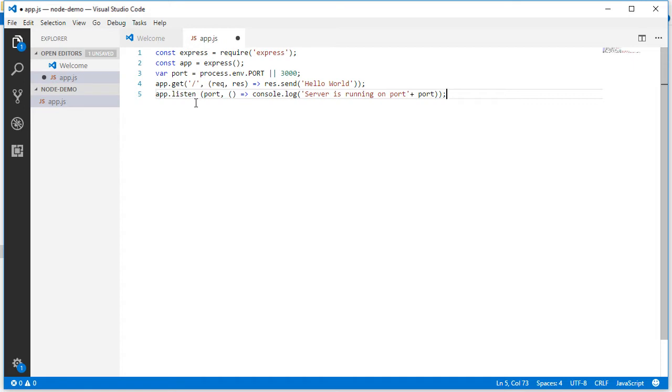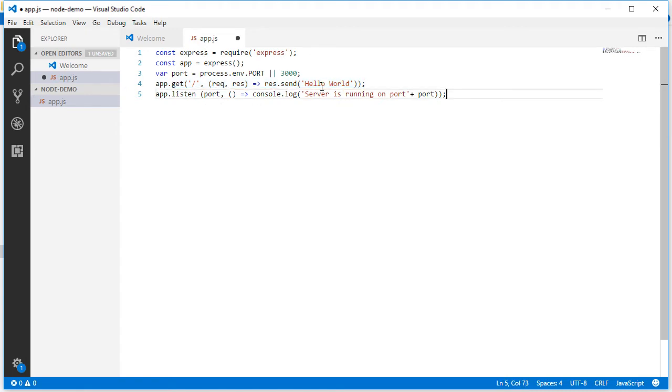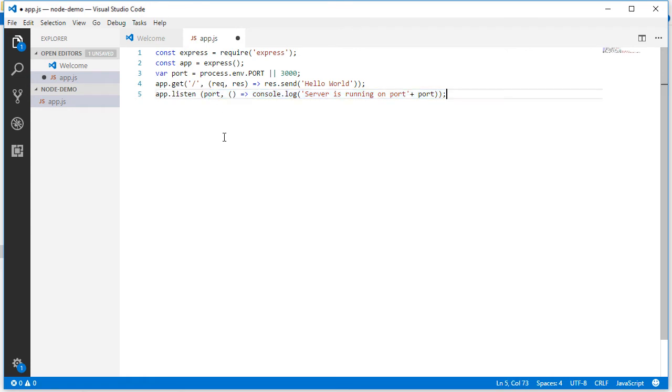So we have included the Express framework, then defined the port for the application to run, then defined the first route which will print Hello World, and this message showing the server is running on this port will be displayed once it is executed.